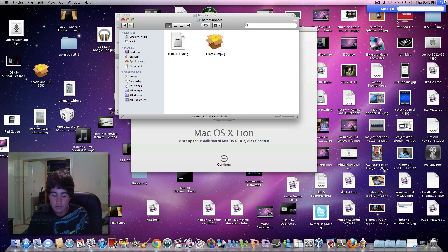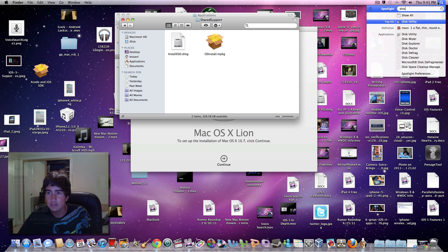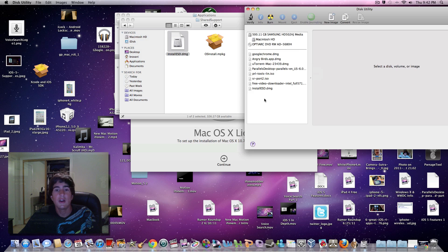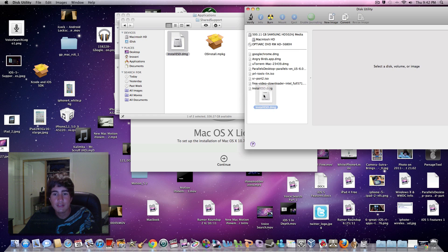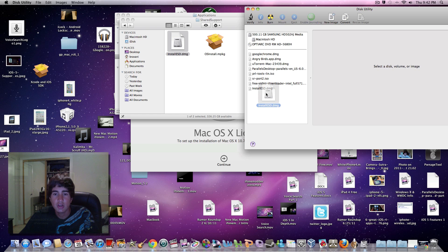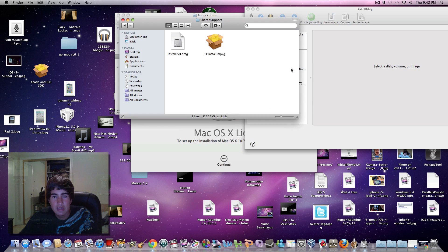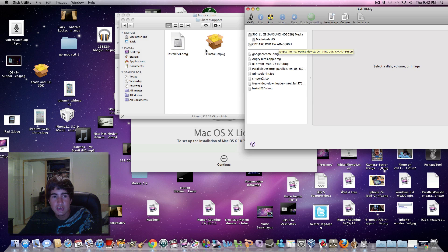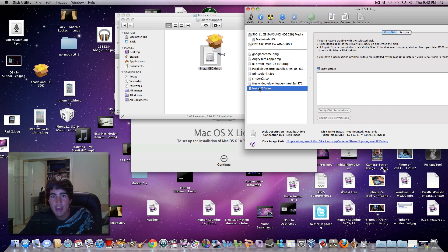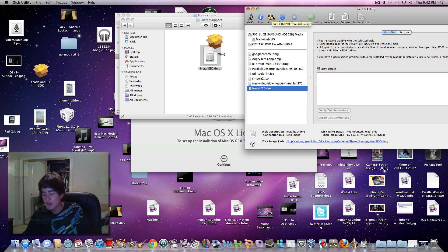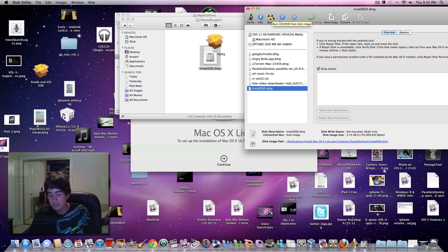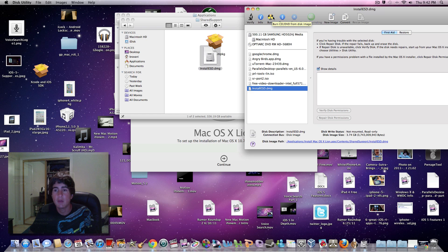Open up Disk Utility. Once you have it open, drag the InstallESD.dmg file to your list on the left. Highlight it, then select Burn. I'm going to insert my DVD and press burn.